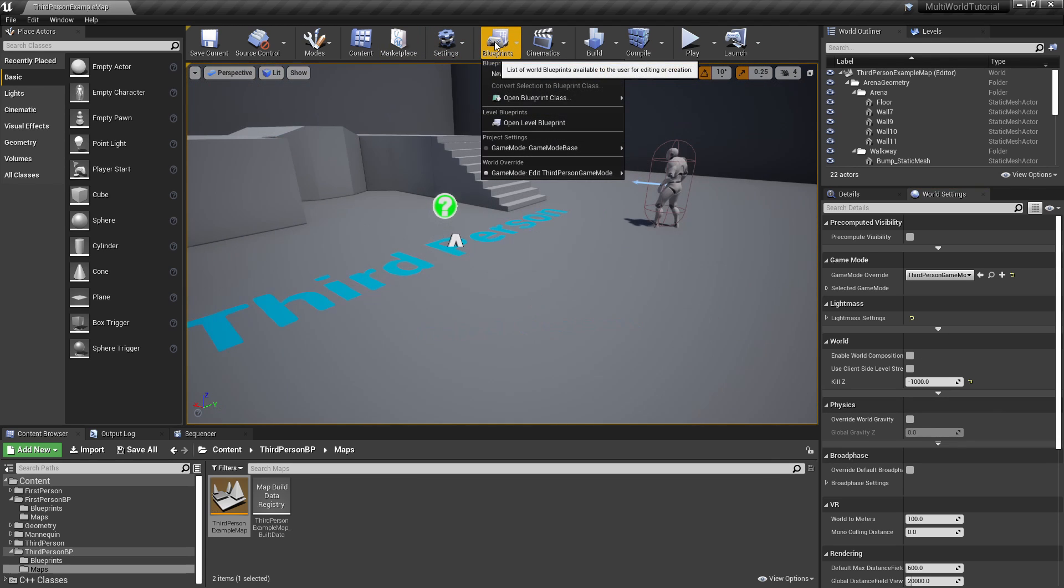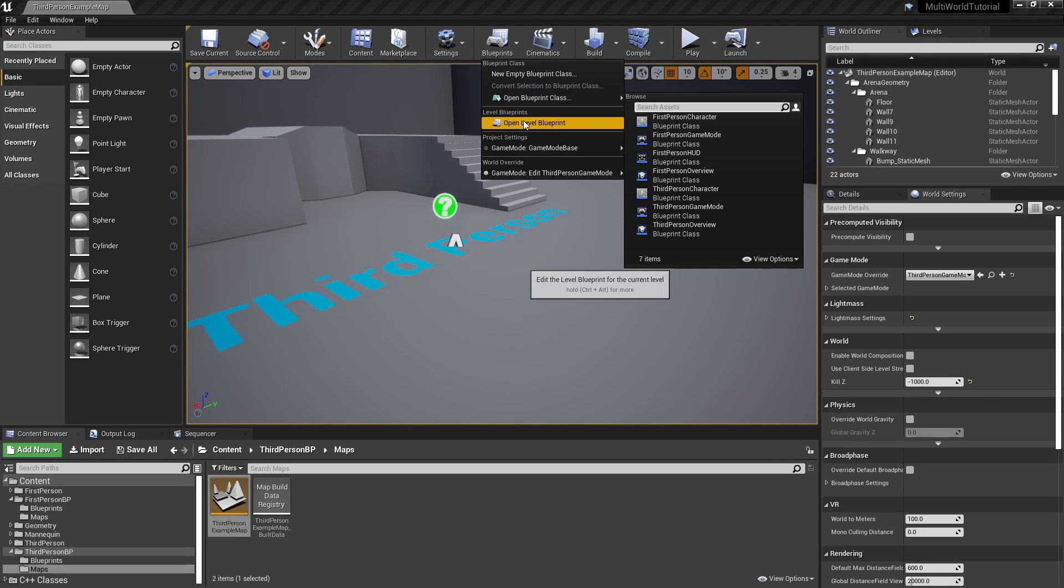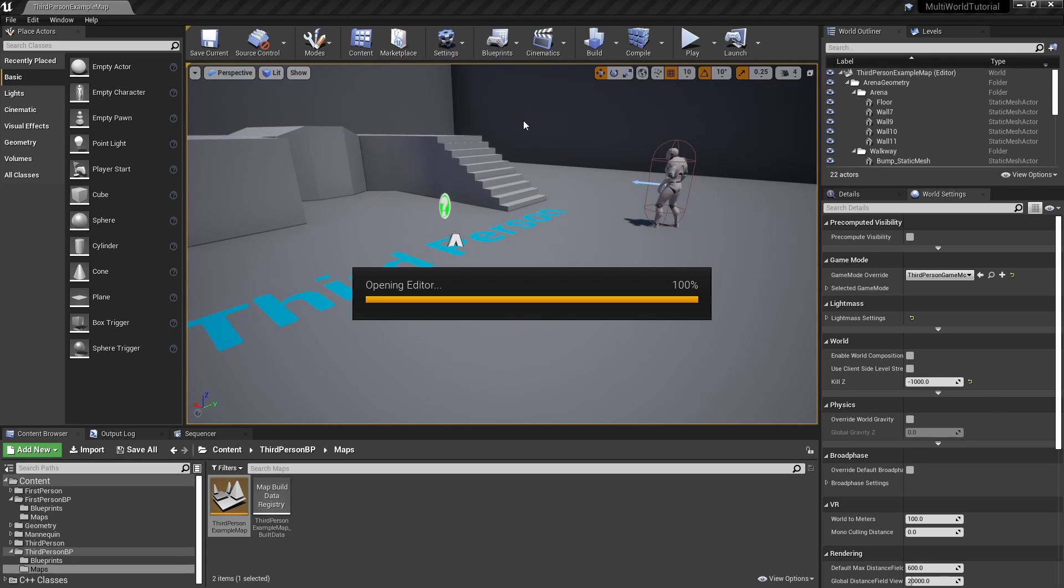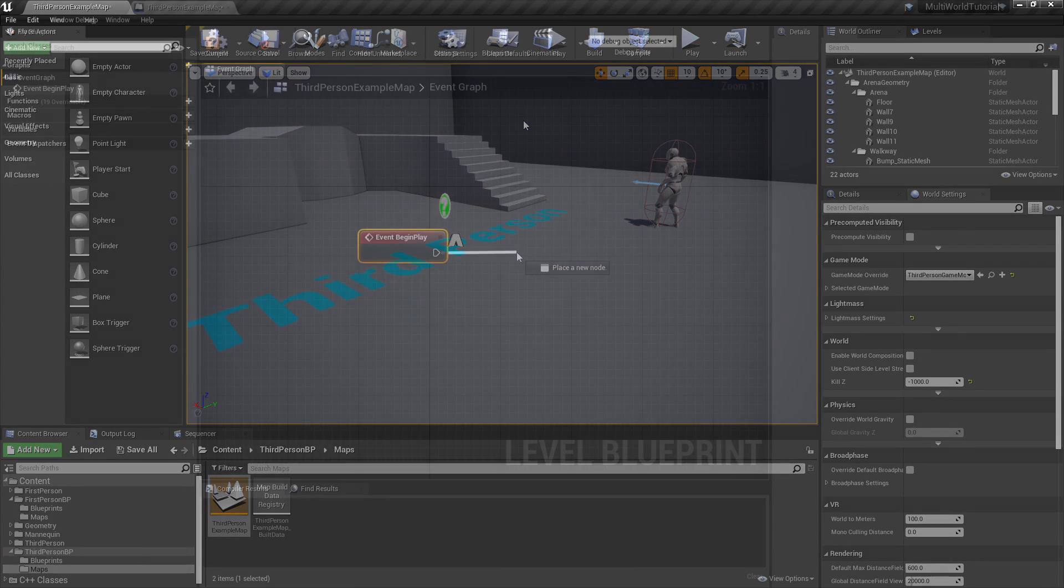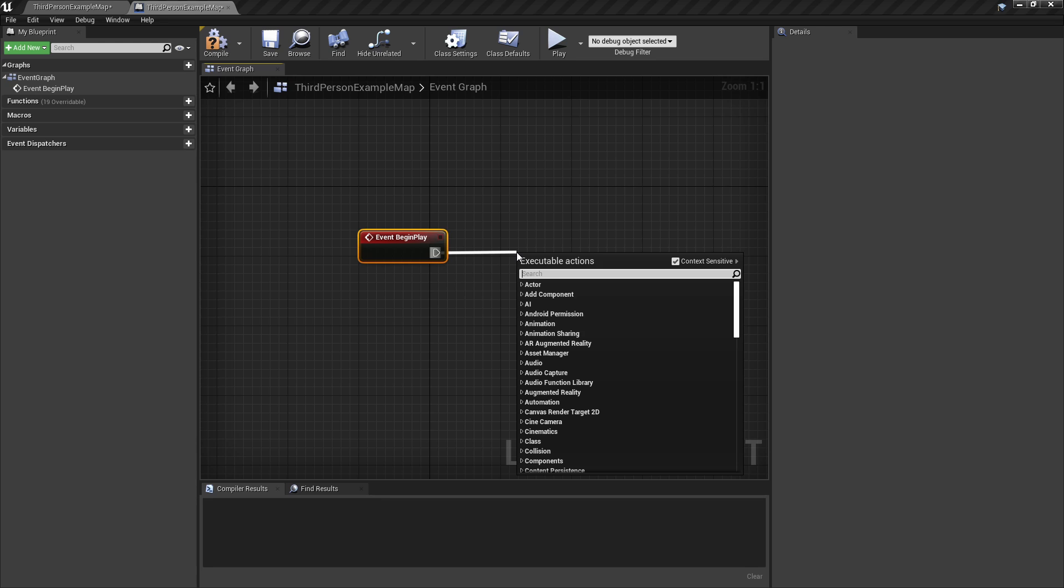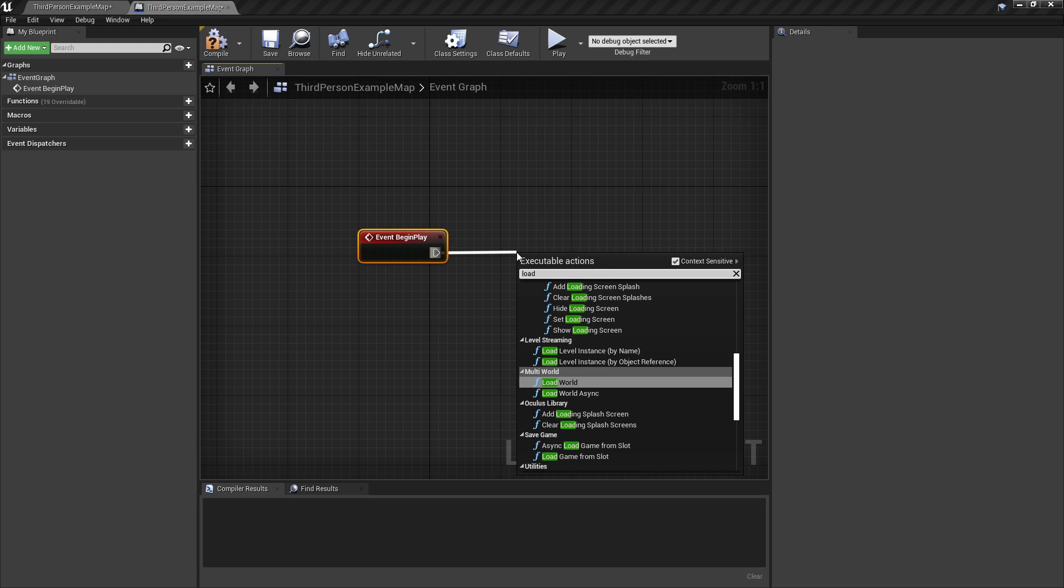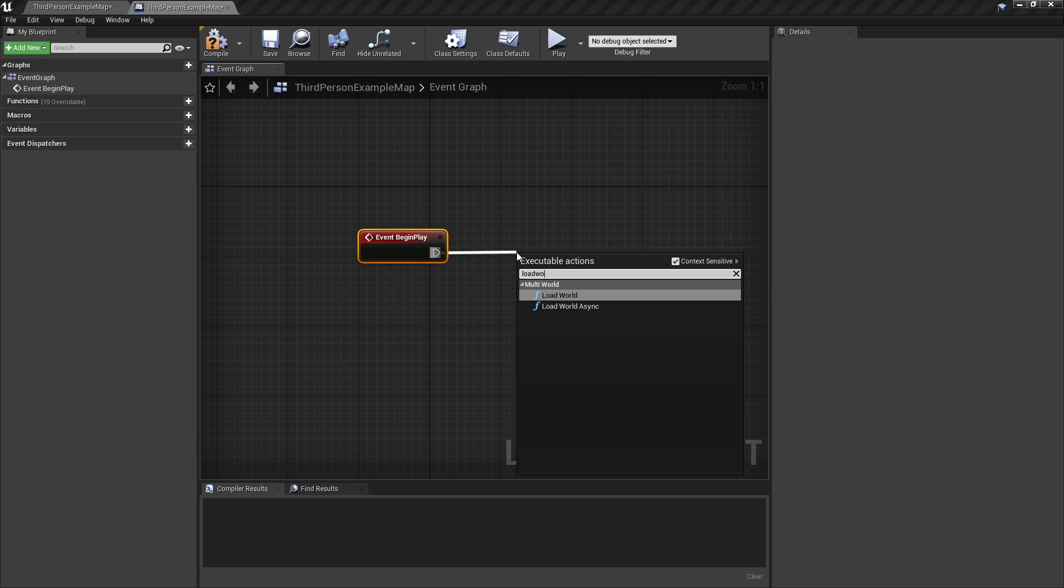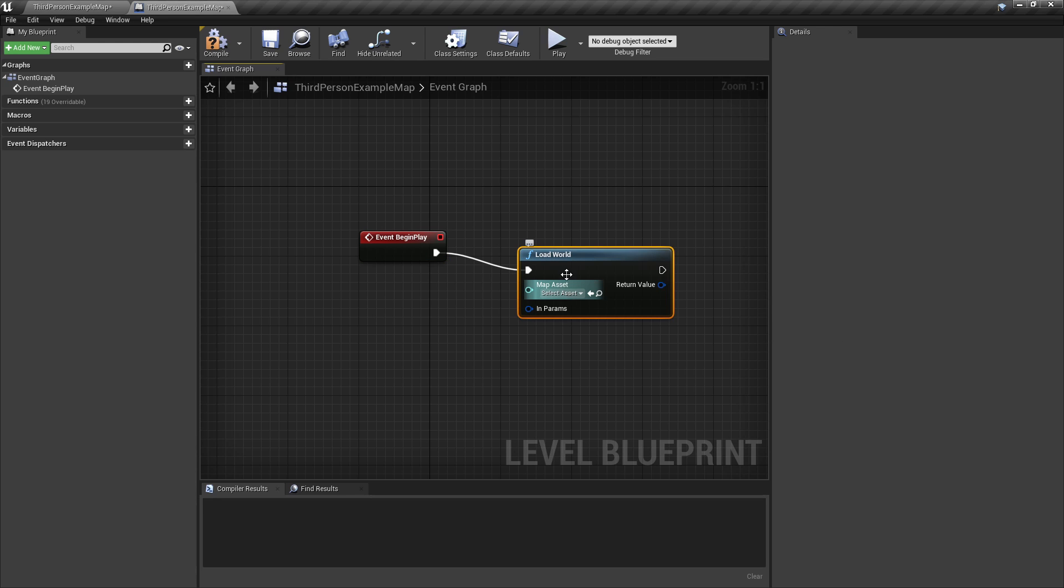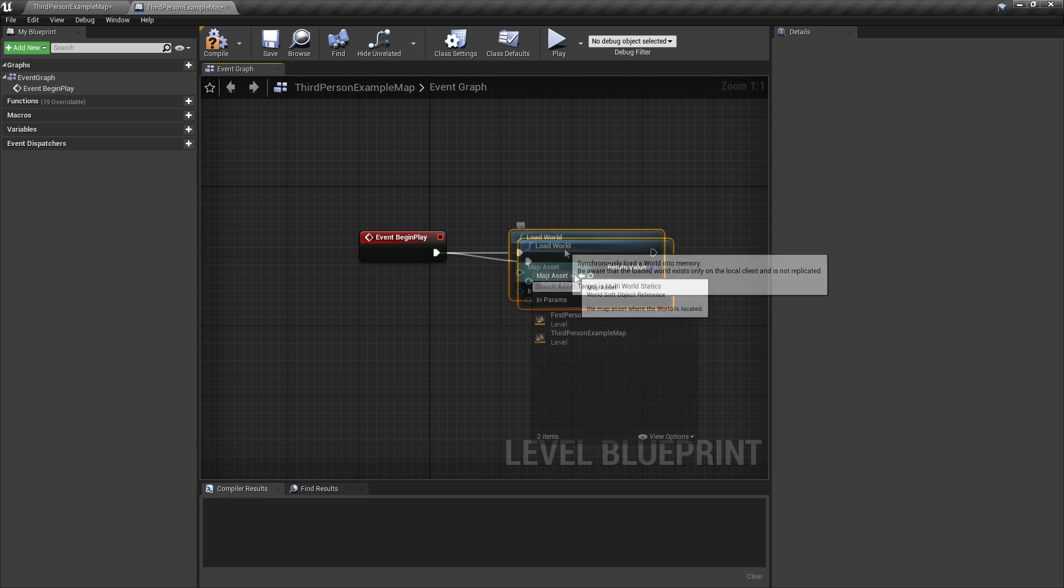Let's start by loading the secondary world from our main world. To load a secondary world, we simply call the LoadWorld method. In this case, we'll load the first-person map.